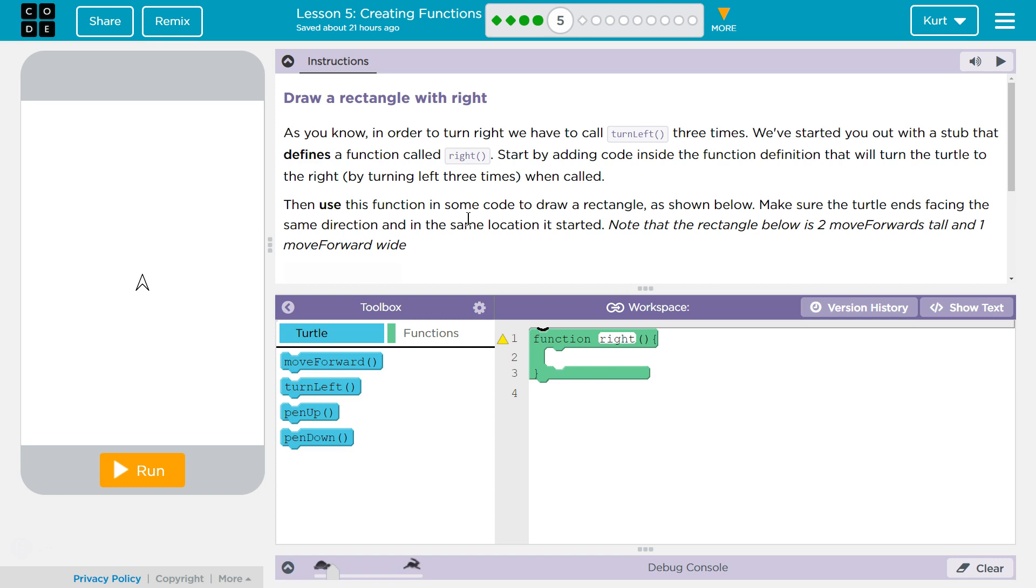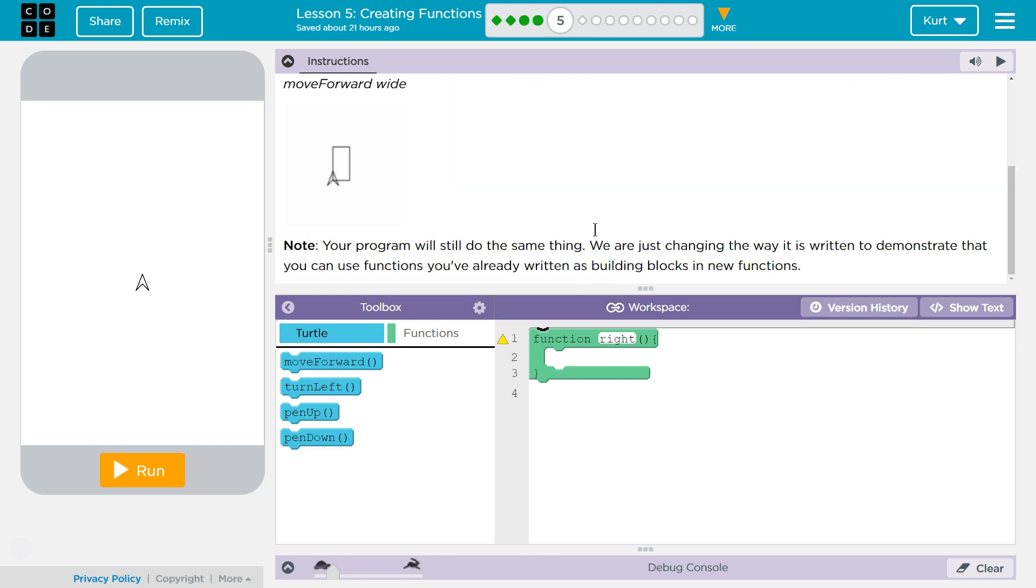Then use this function in some code to draw a rectangle, as shown below. Make sure the turtle ends facing the same direction and in the same location it started. Note that the rectangle below is two move forwards tall and one move forward wide.